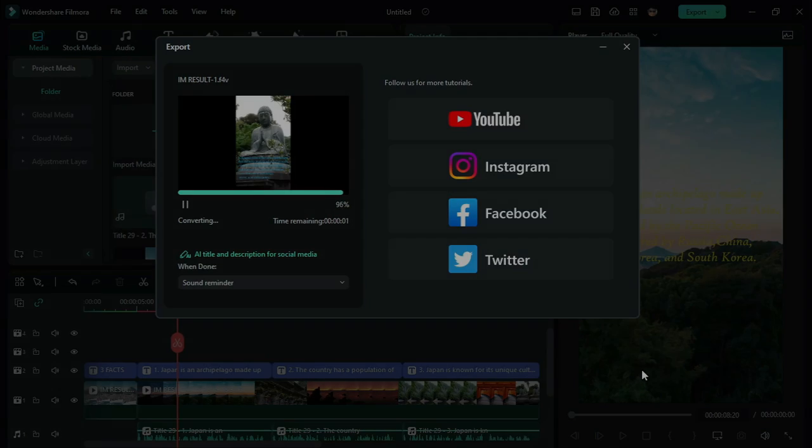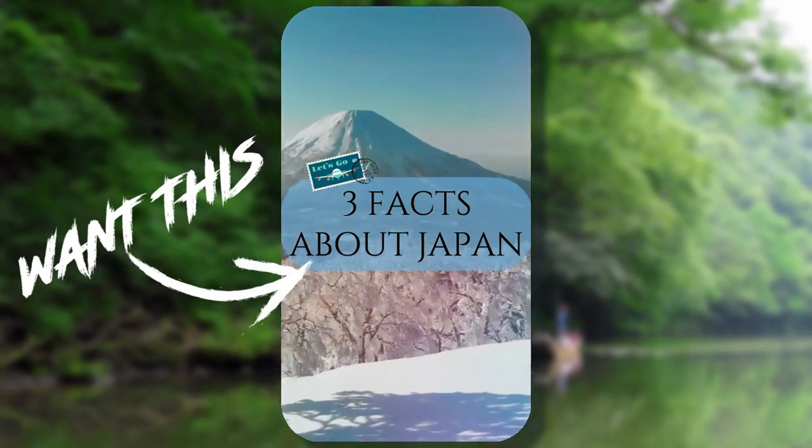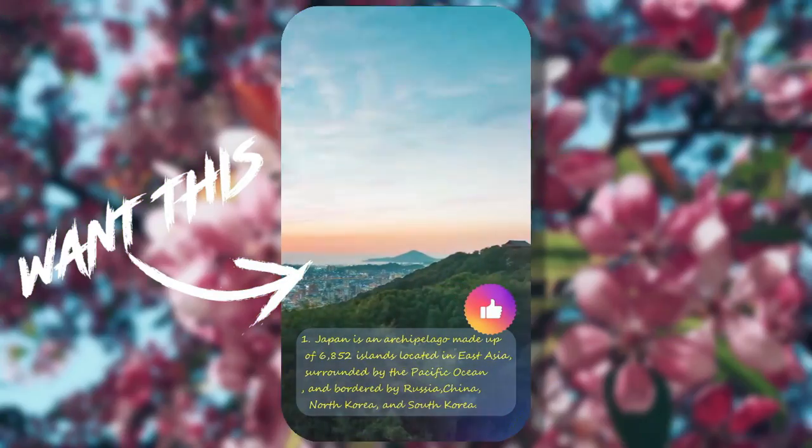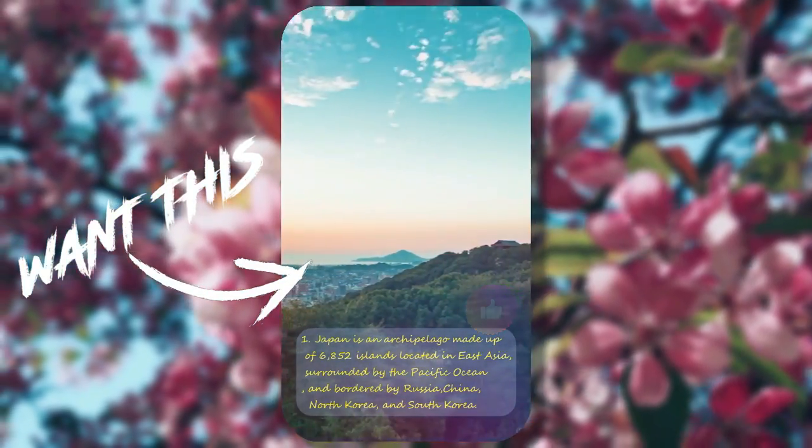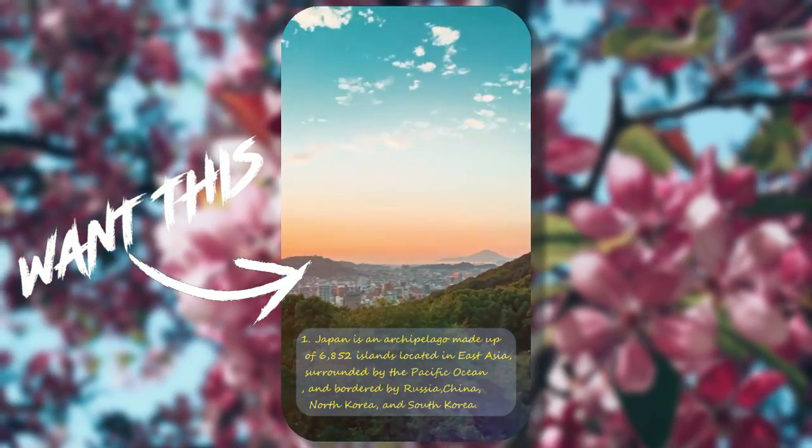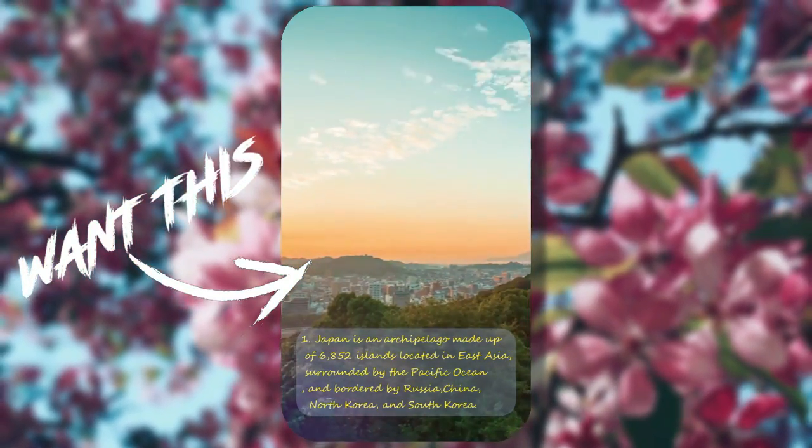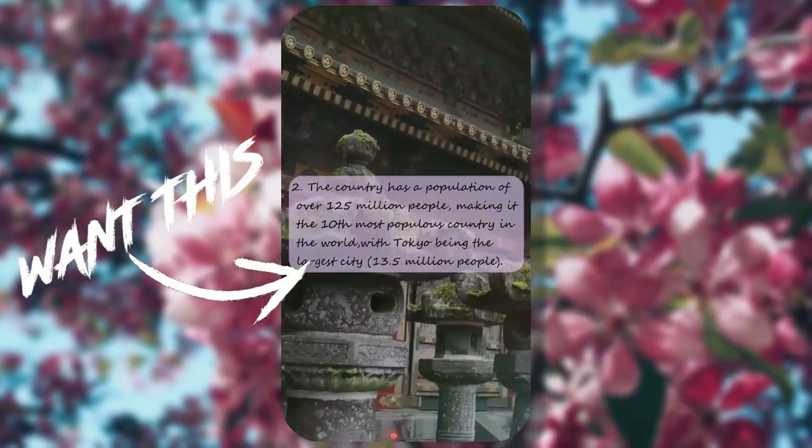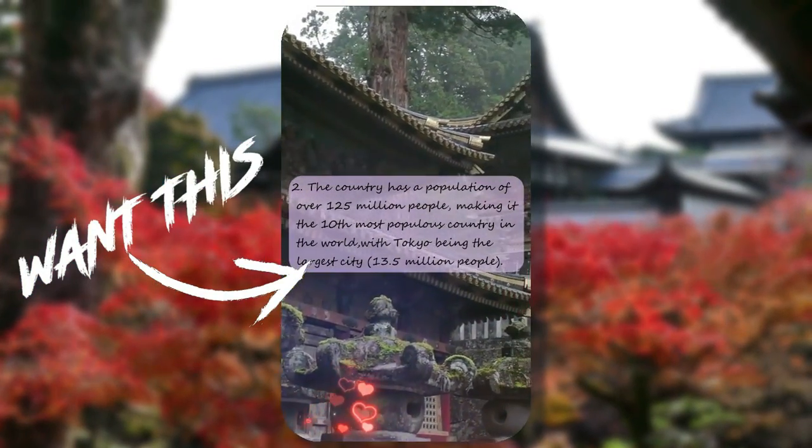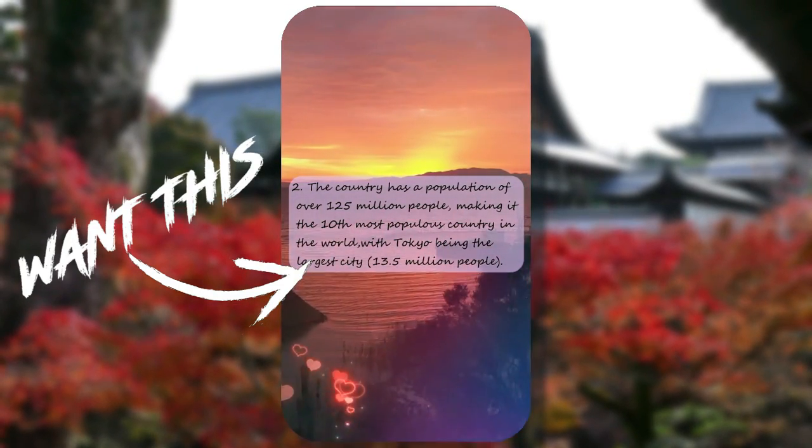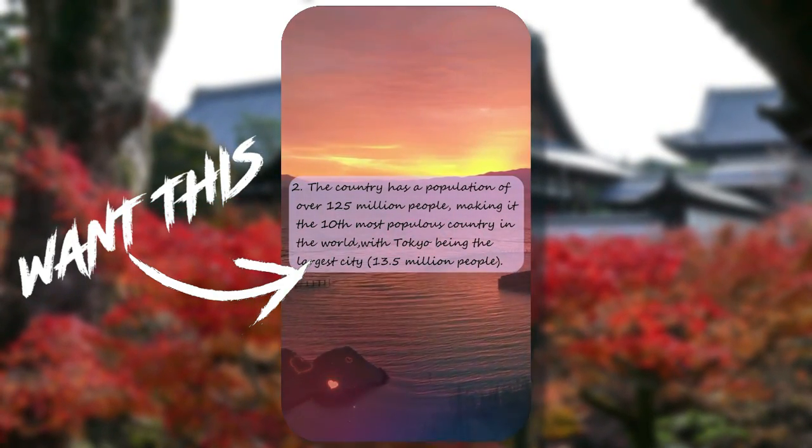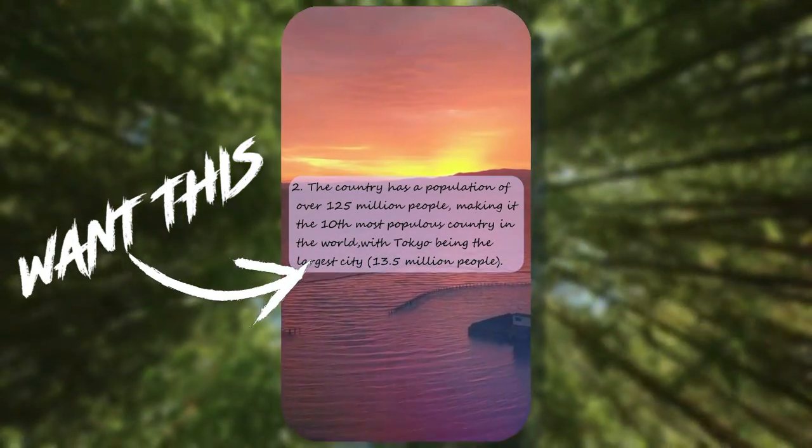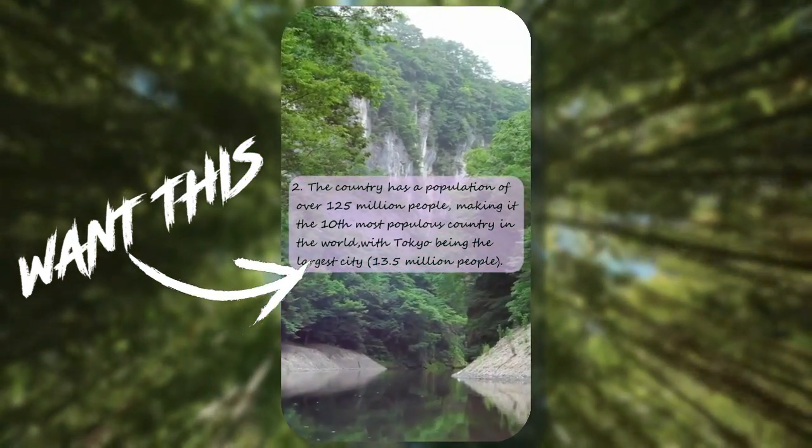Three facts about Japan. Japan is an archipelago made up of 6,852 islands located in East Asia, surrounded by the Pacific Ocean, and bordered by Russia, China, North Korea, and South Korea. The country has a population of over 125 million people, making it the 10th most populous country in the world, with Tokyo being the largest city, 13.5 million people.